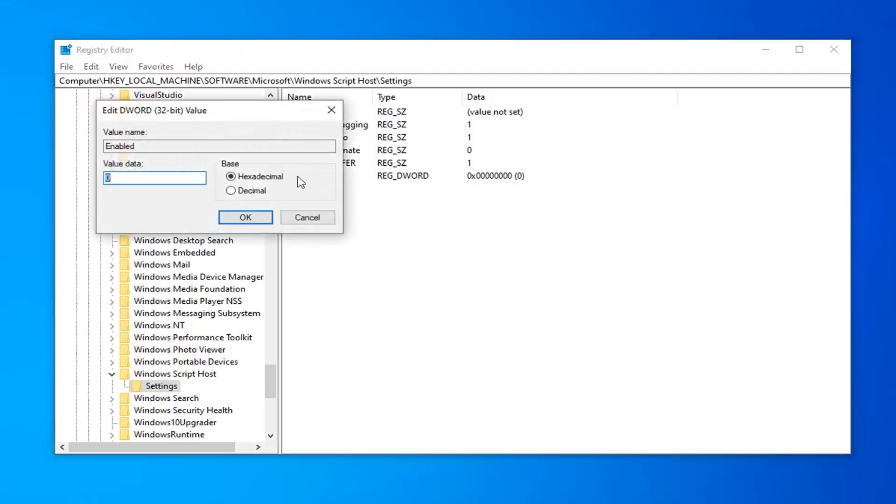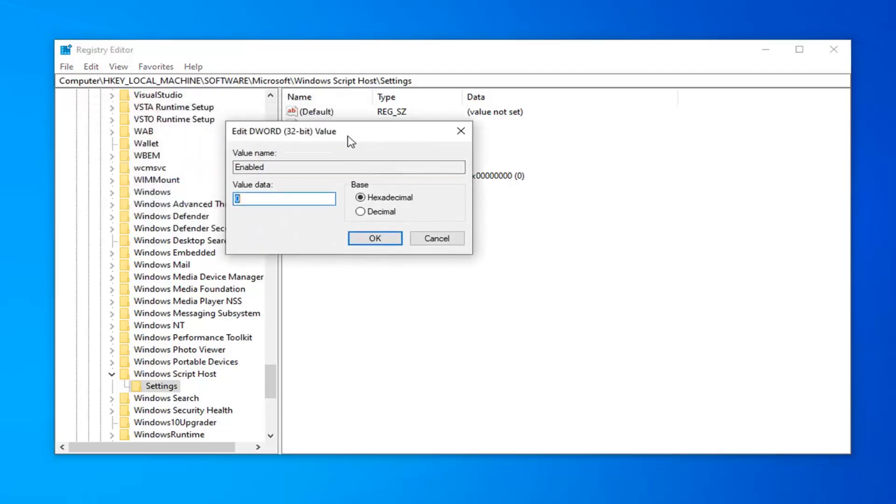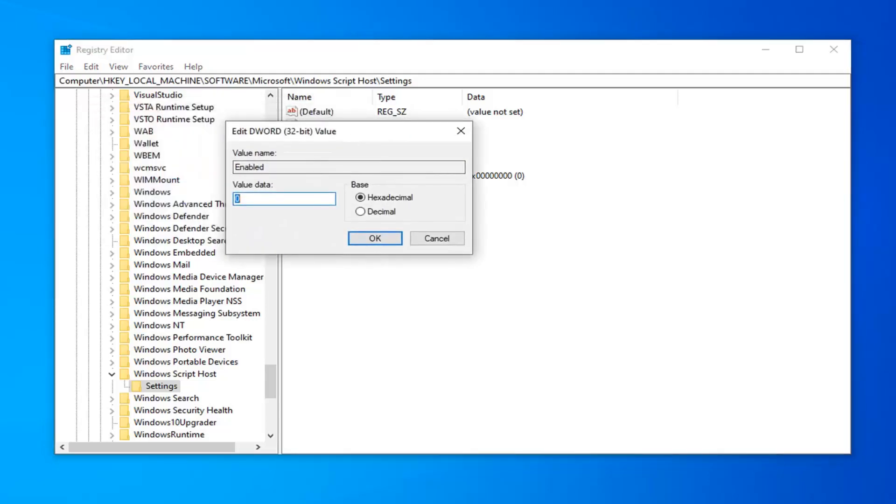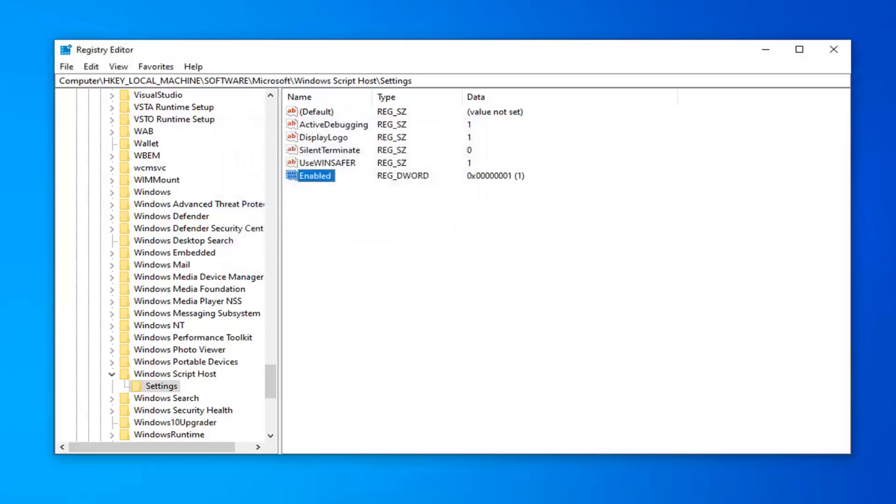Now you want to double click on that. For value data, delete whatever is in here and type the number 1. Don't spell out 1, just type the number 1. Base should be hexadecimal. And then left click on OK to save that change.